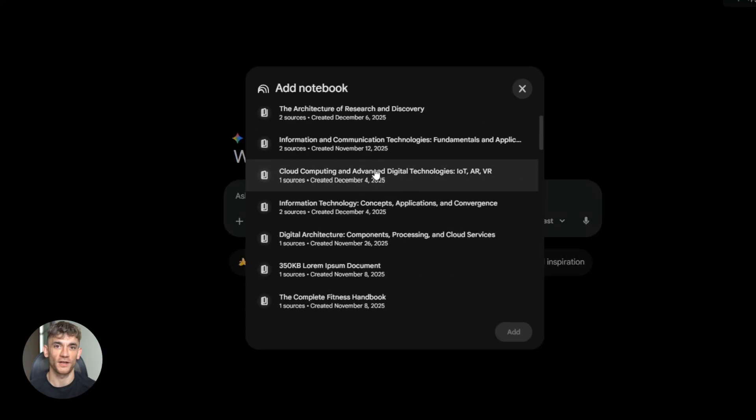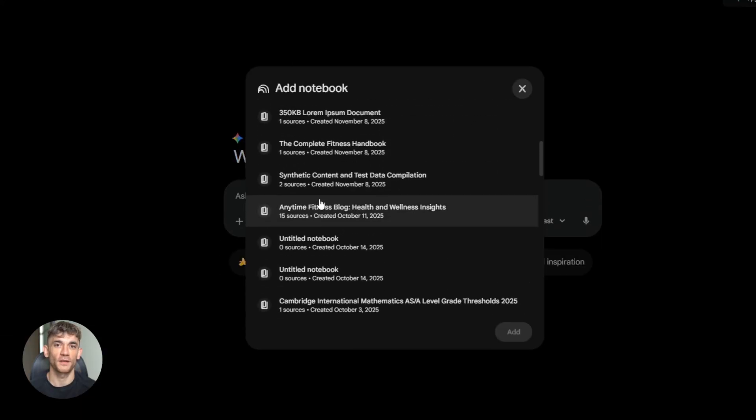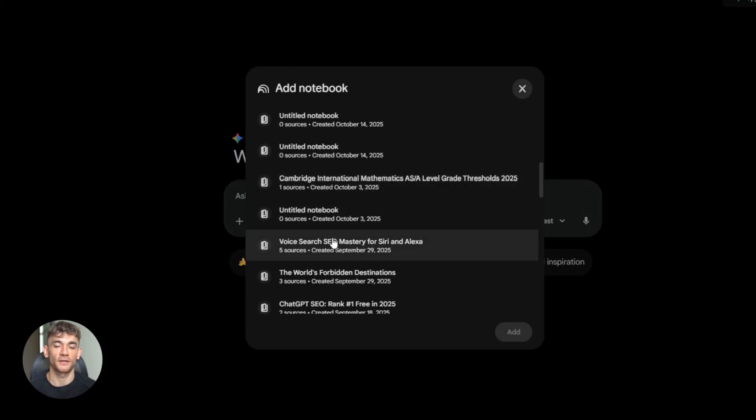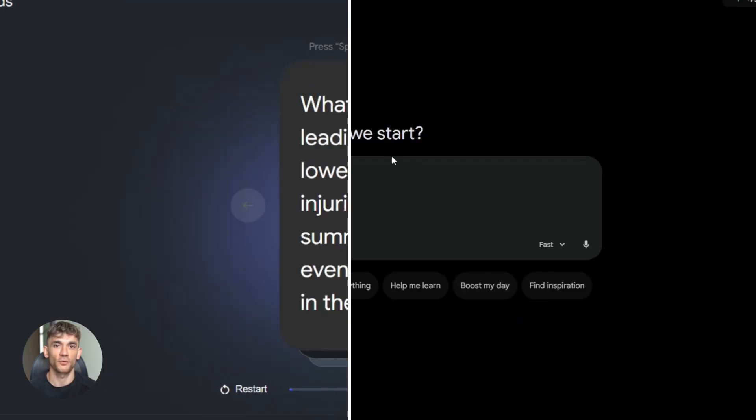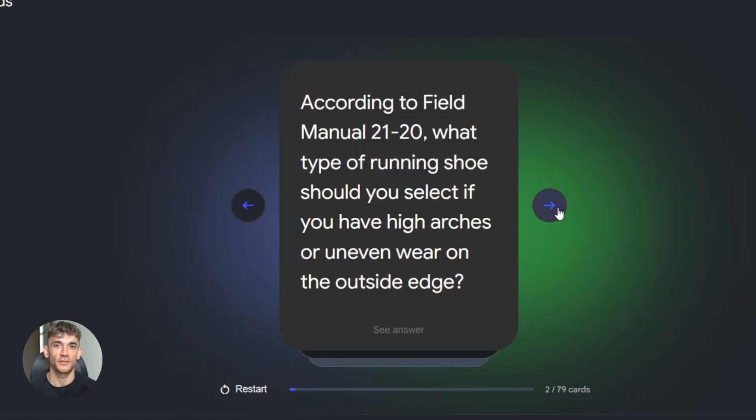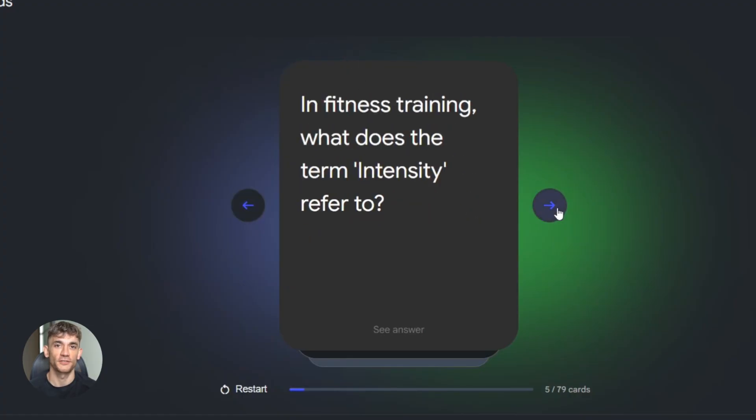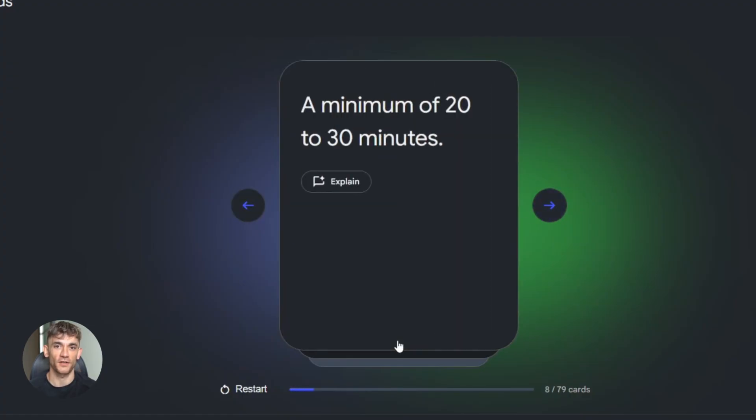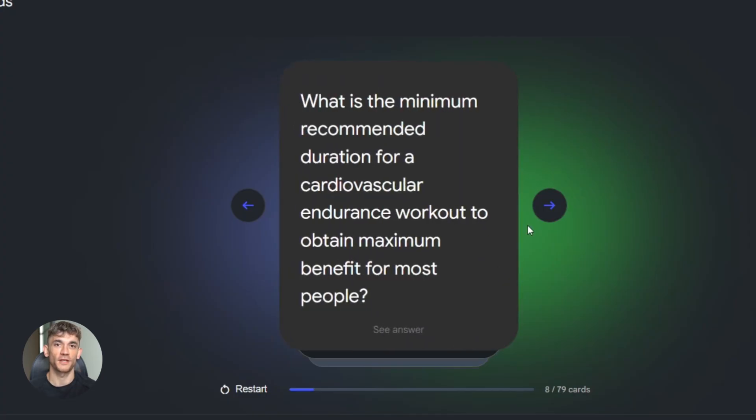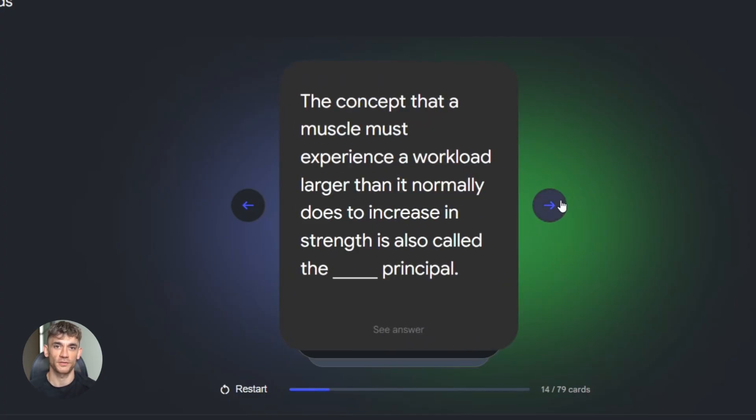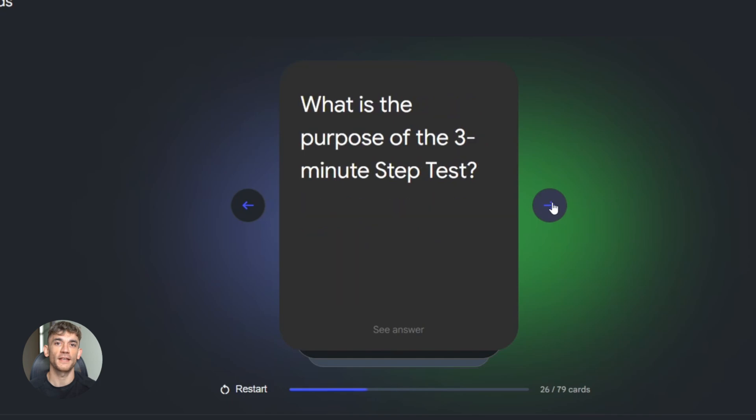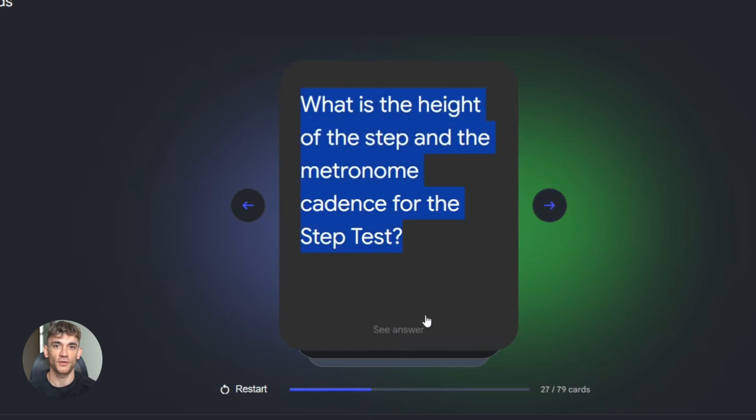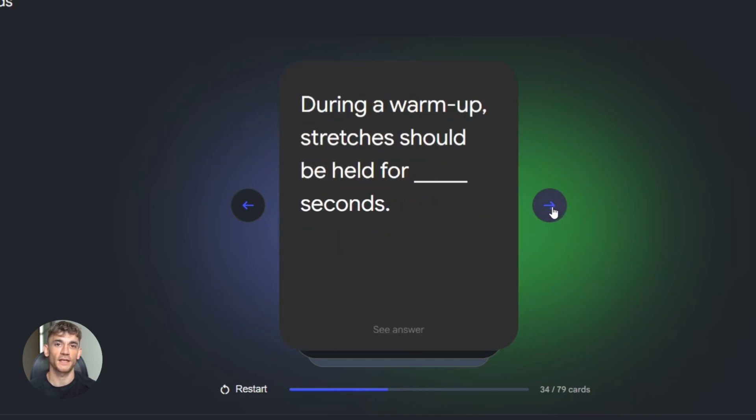All right, so why does this matter? Why should you care about this combo? Because you can go from a question to a finished piece of content without ever leaving these AI tools. All three tools are free at the basic level. You can start using them right now without paying anything. You can generate educational content faster than anything you've ever seen. You're combining real-time web facts from Perplexity with deep context and multimodal outputs from Notebook LM and Gemini. This is next-level productivity for students, creators, businesses, anyone who creates content.